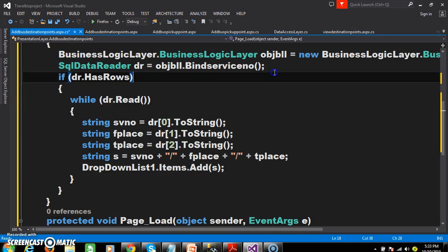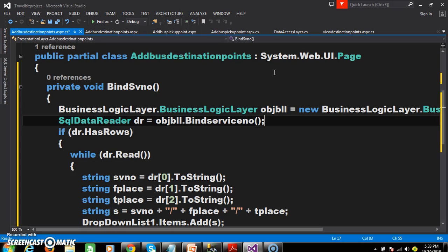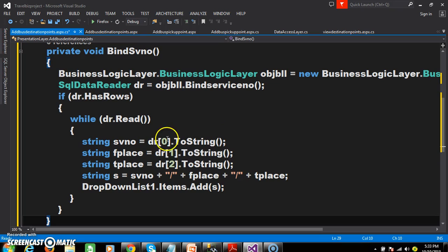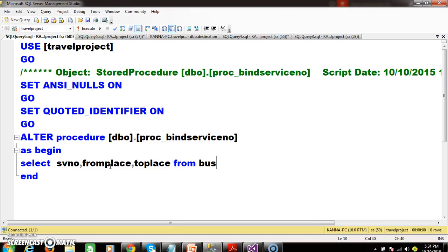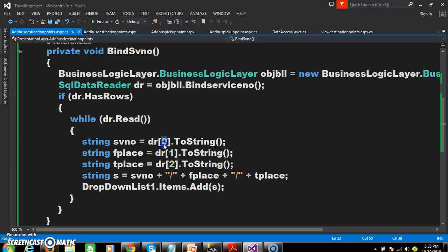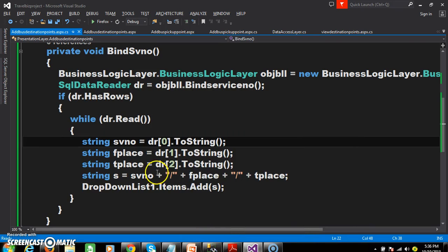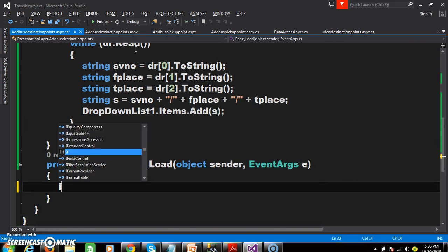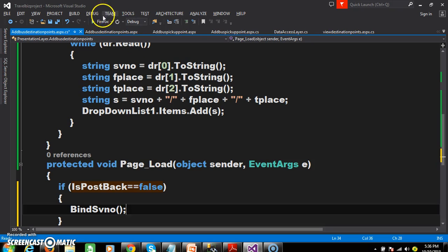I want to display the service number along with from-place and to-place within DropDownList1. We already have a method called BindServiceNumber in the Data Access Layer and Business Logic Layer. I will declare a method BindSvNumber, create an object for BusinessLogicLayer, call BindServiceNumber, store the result in a DataReader. If dr.HasRows, read the data: dr[0] is the SV number, dr[1] is from-place, dr[2] is to-place — concatenate these. Call BindSvNumber within page load if IsPostBack equals false.